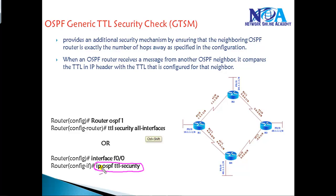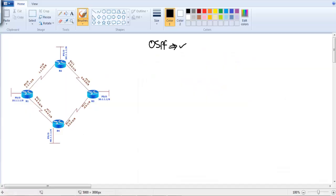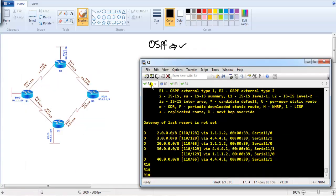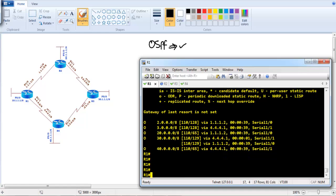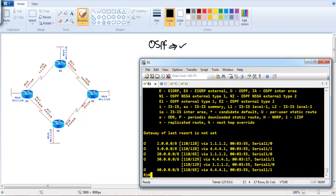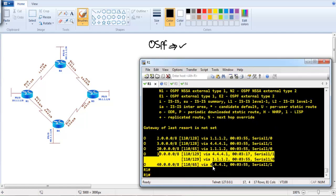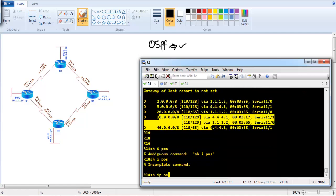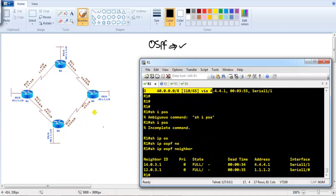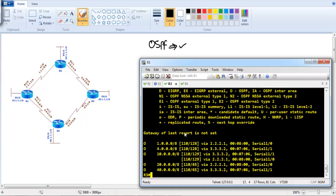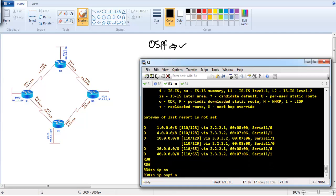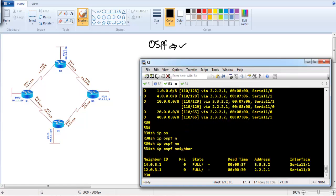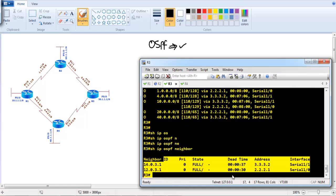Let's practically verify this behavior. In this scenario, OSPF is pre-configured on Router 1, Router 2, Router 3, and Router 4 with the IP addresses shown in the diagram. Running 'show ip route ospf' shows all routes are present. Verifying on Router 1, we can see Router 2 and Router 4 are neighbors. Similarly on Router 3, 'show ip ospf neighbors' confirms the neighborship is up.